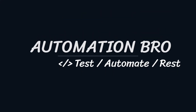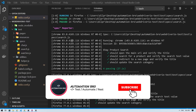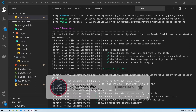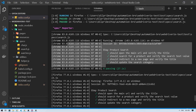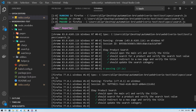Welcome back, this is part 15 of my WebdriverIO tutorial series. To check out my previous videos in the series, make sure to click on the card above or the link in the description below. In this video we will learn how we can generate reports using the Allure reporting tool. So far when we run a test we see the spec reporter, but now we'll switch this up with Allure reports.